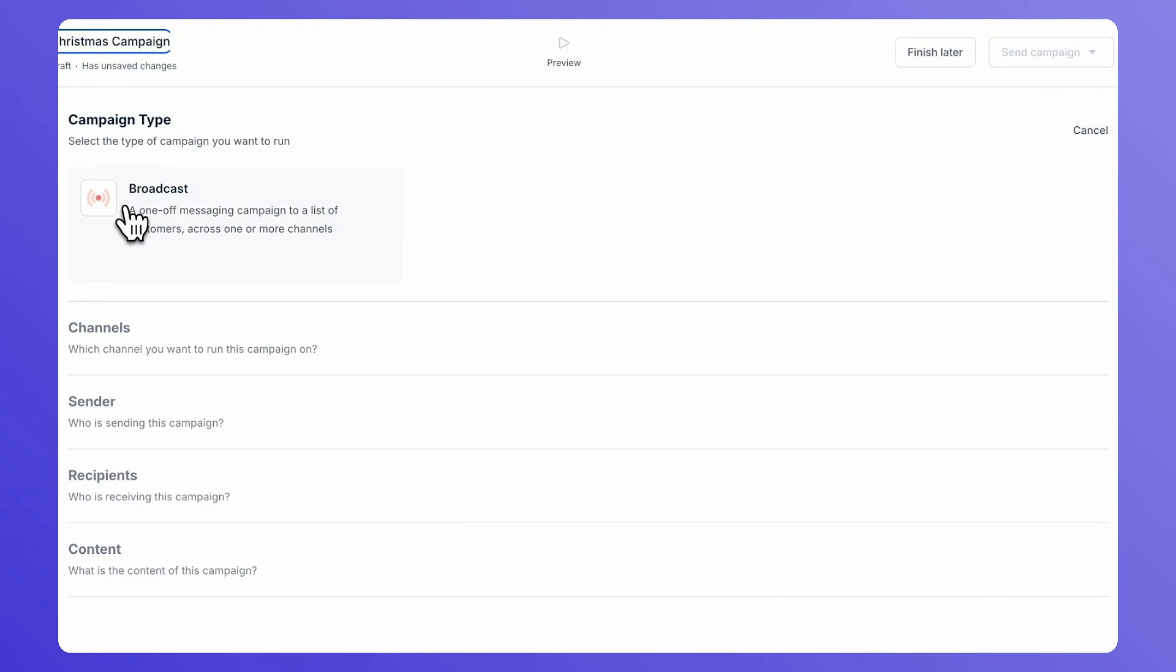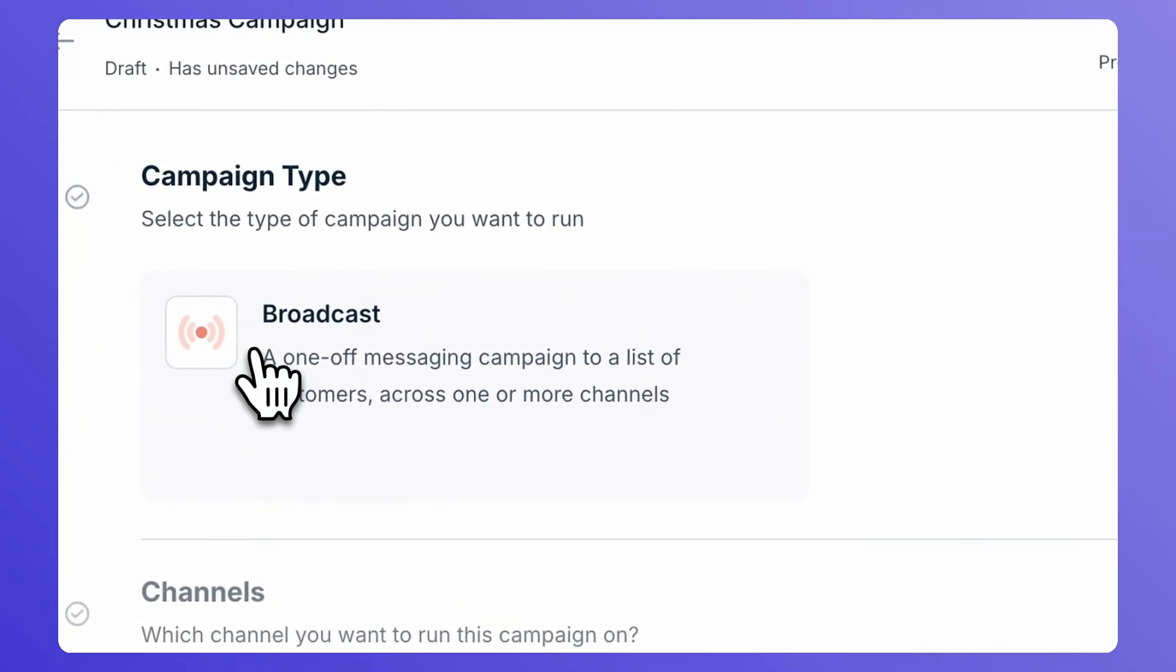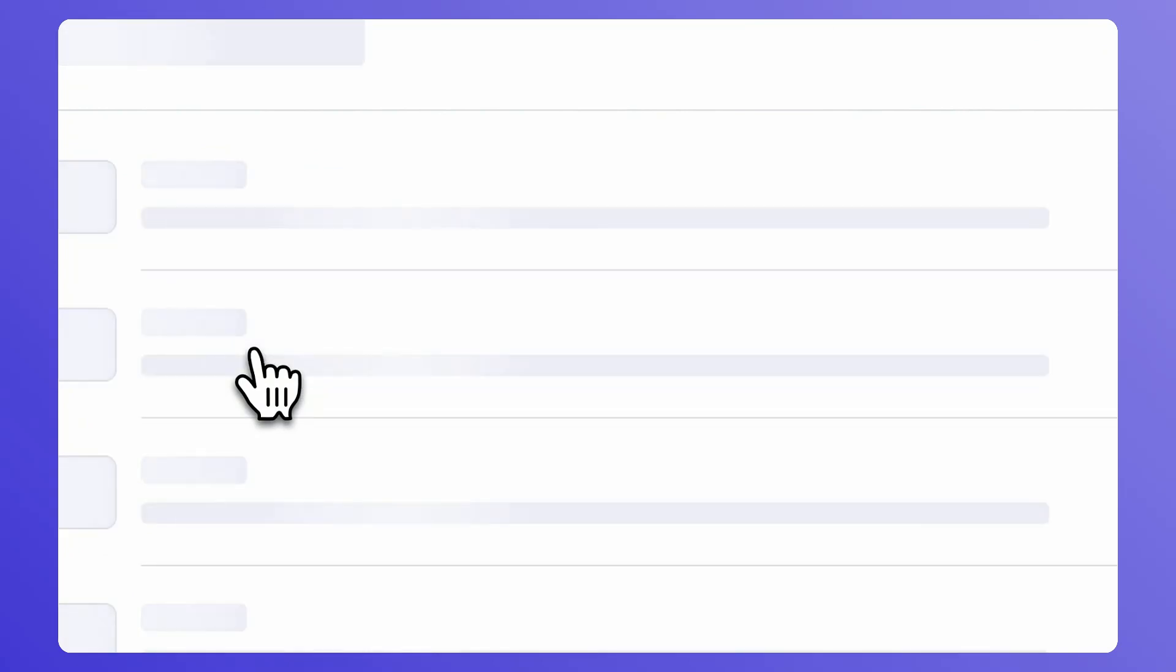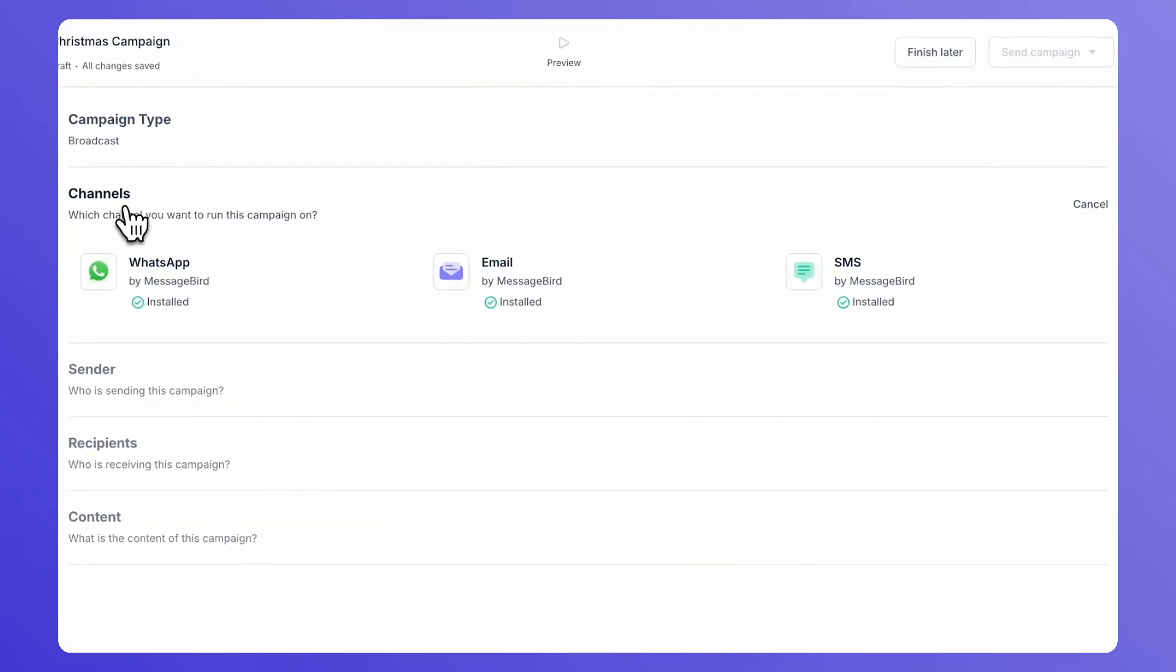Under Campaign Type, click Broadcast Campaign. Select SMS as the channel.